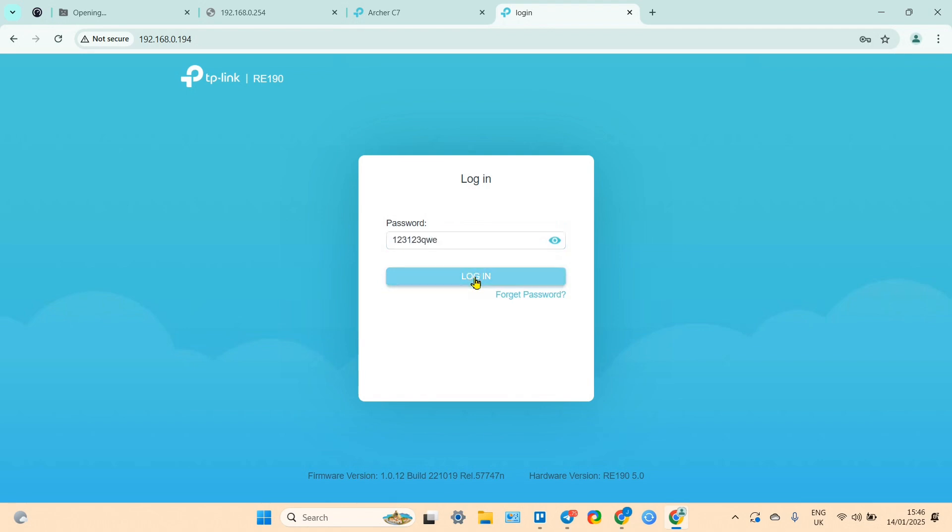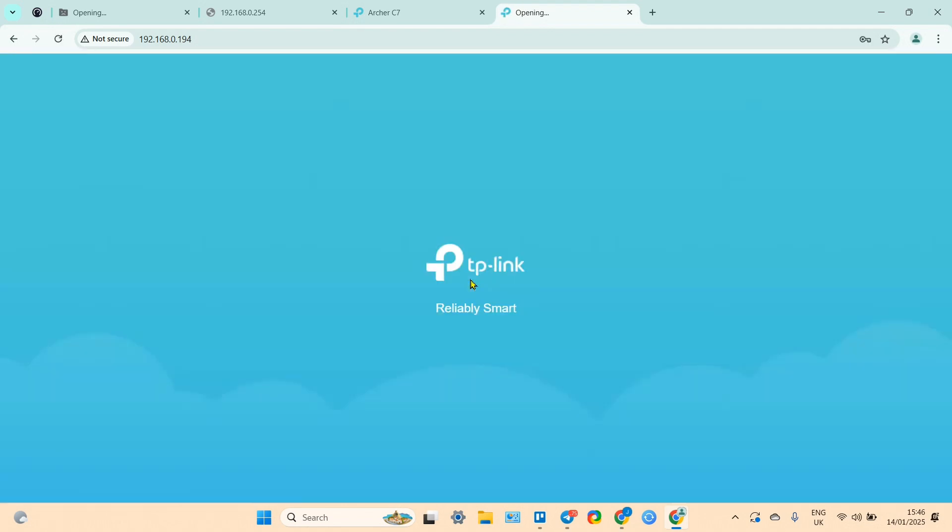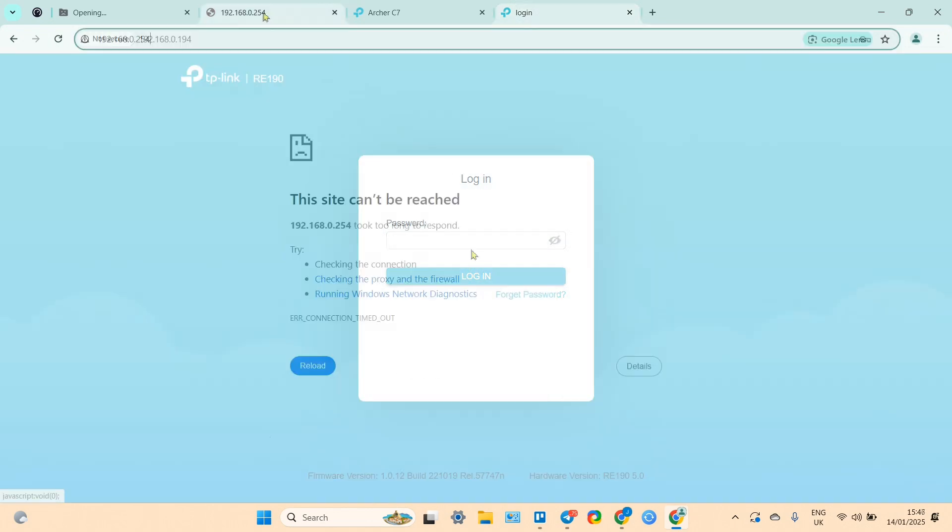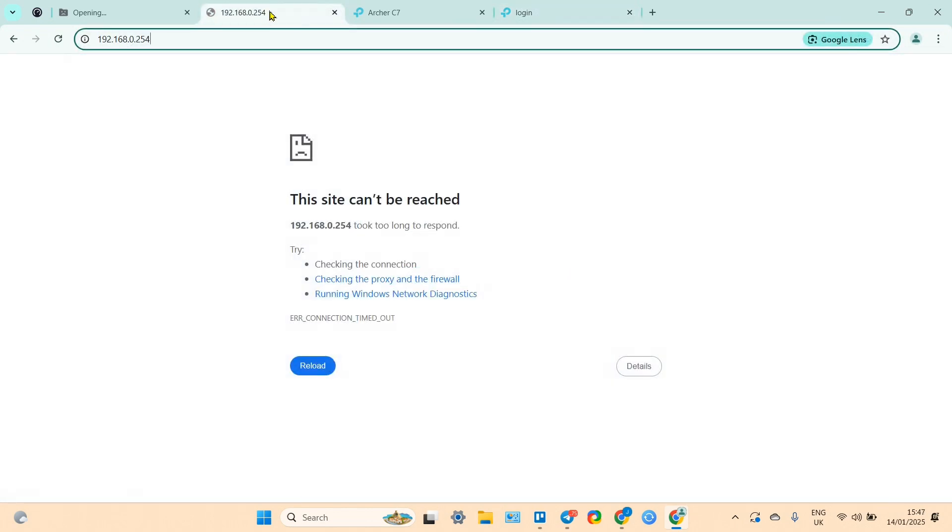And now you can log in. Don't forget your password - write it down somewhere.